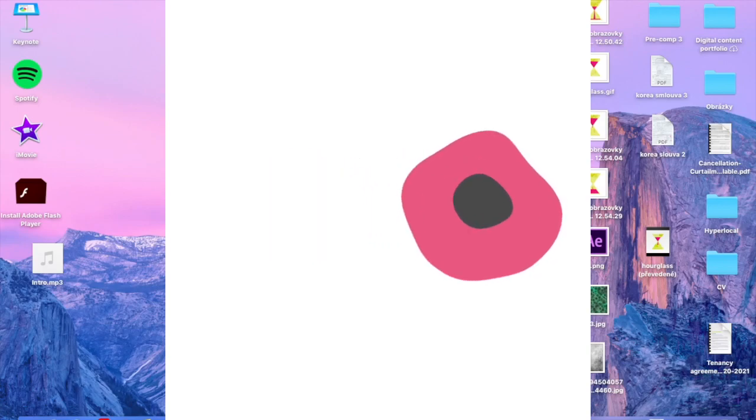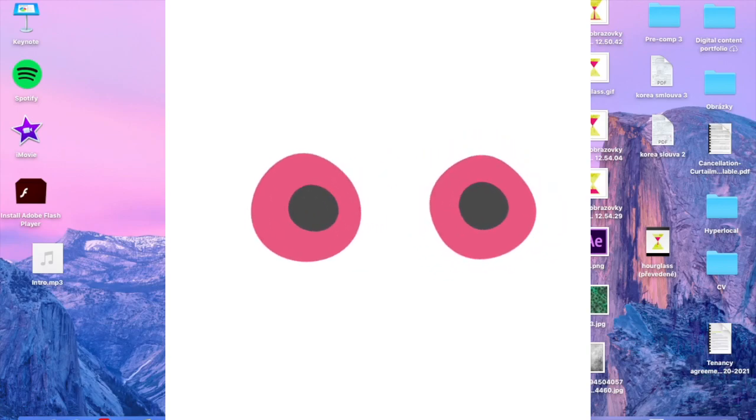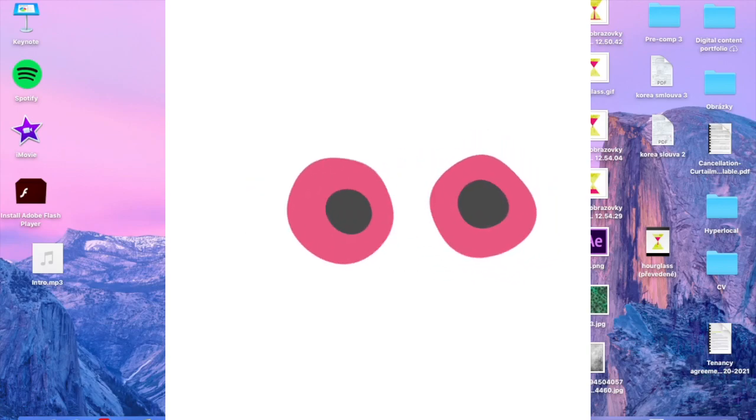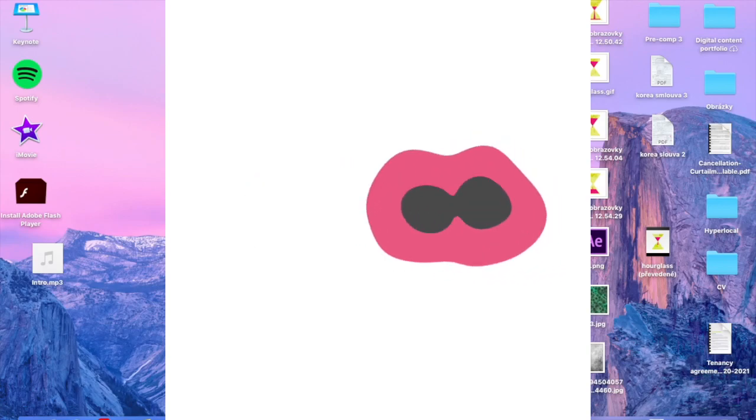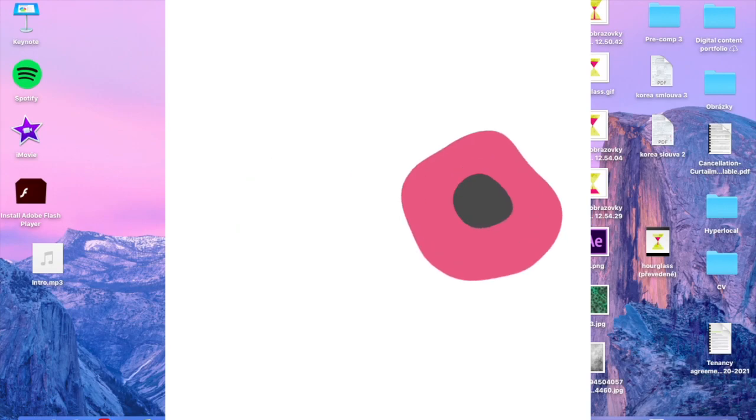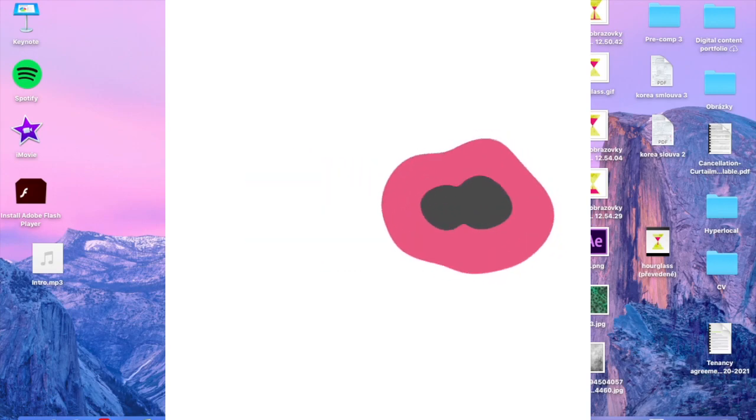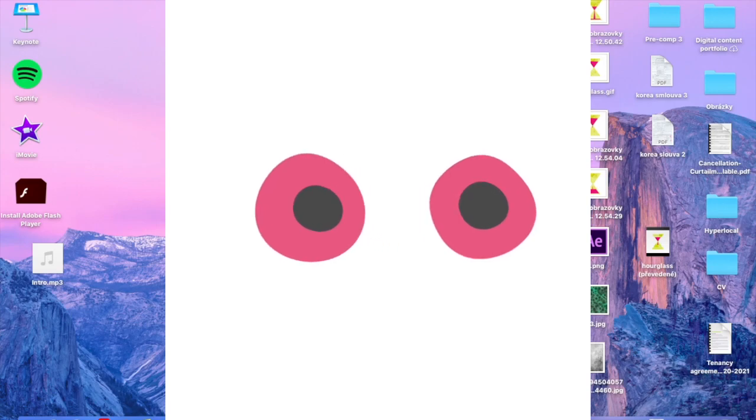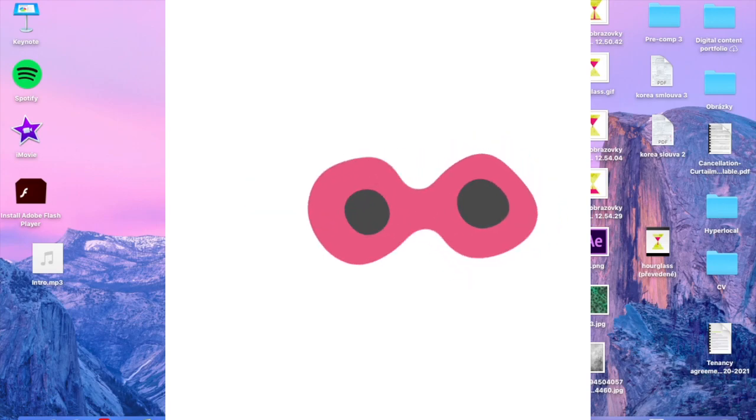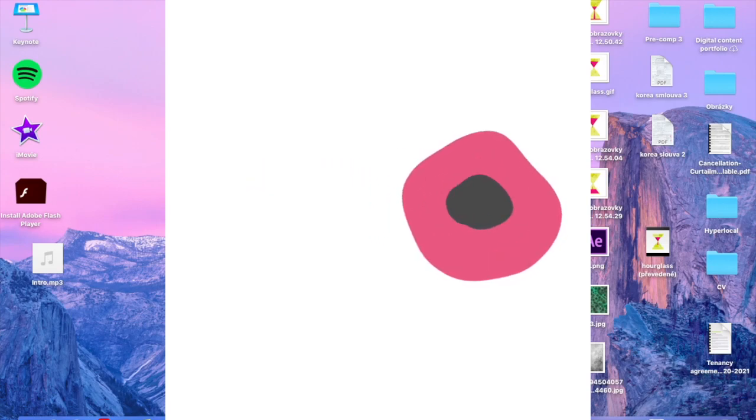What's up guys, it's Denny and today I'm gonna teach you how to create blobs and how to create these fancy looking cells which are dividing, duplicating. So without further ado, let's get started.